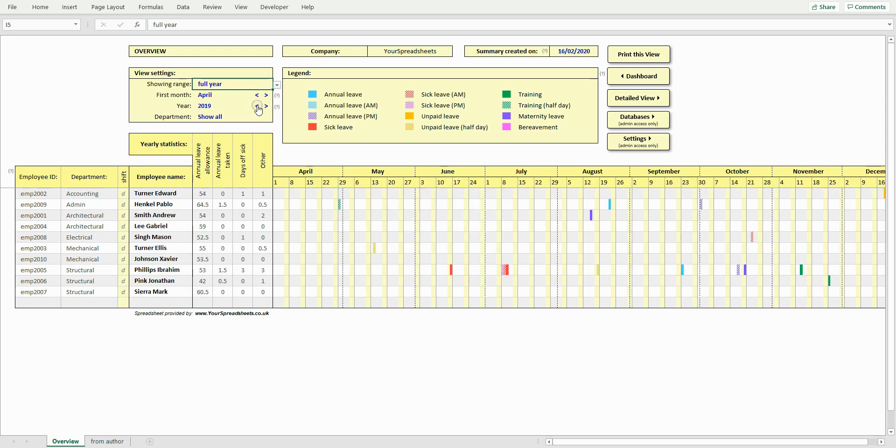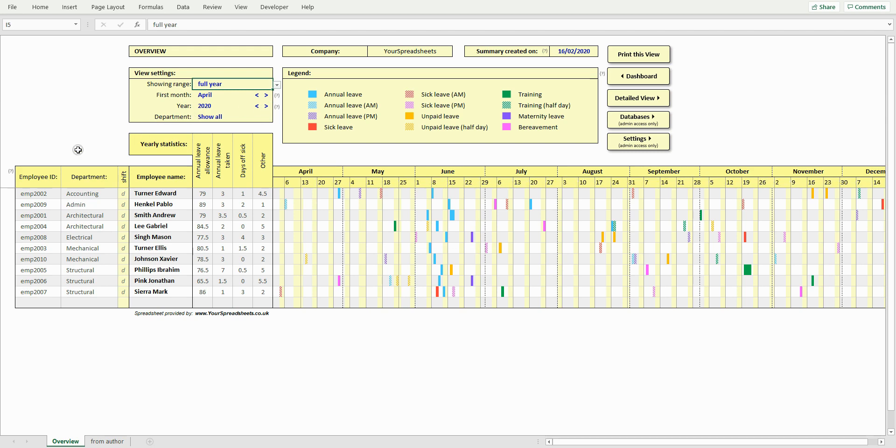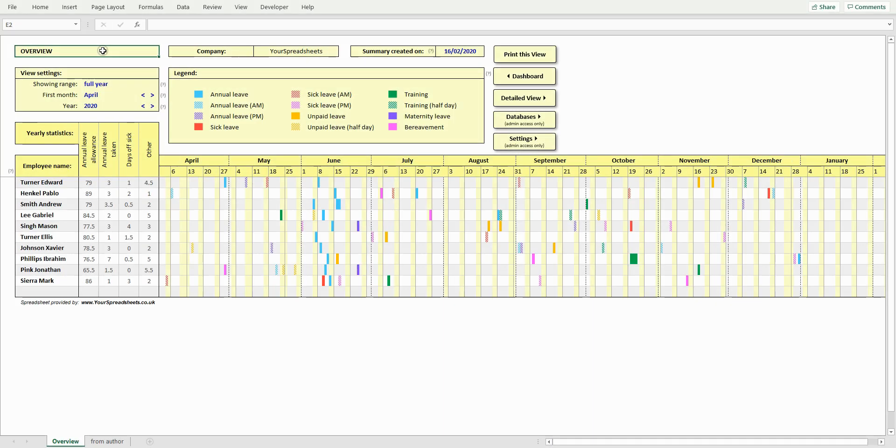In the settings view, you can choose whether you want to include such information as employees ID, department, or work shifts. If you disable these, then this view will look like this.